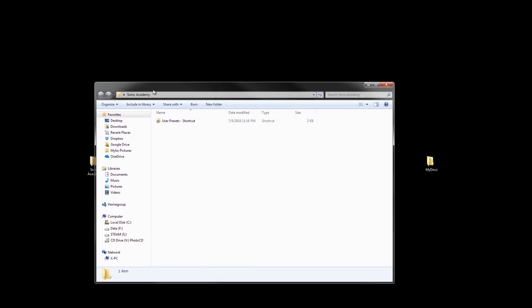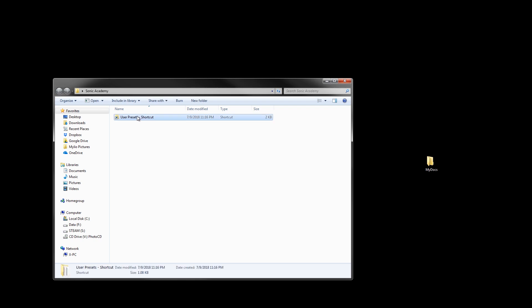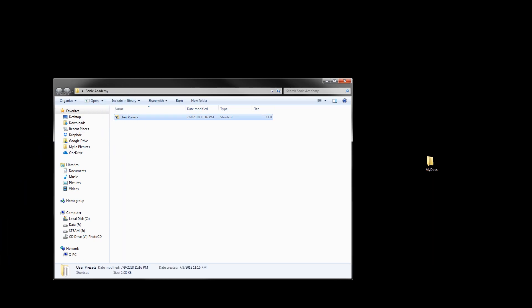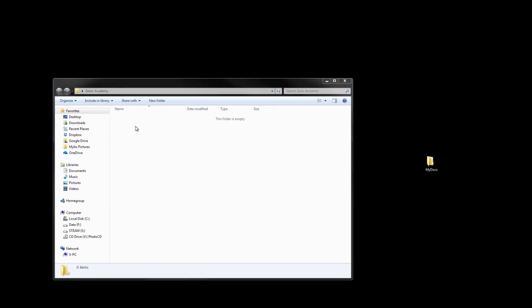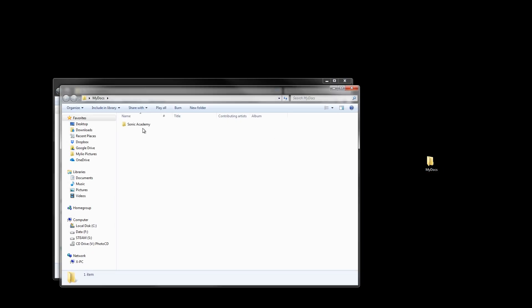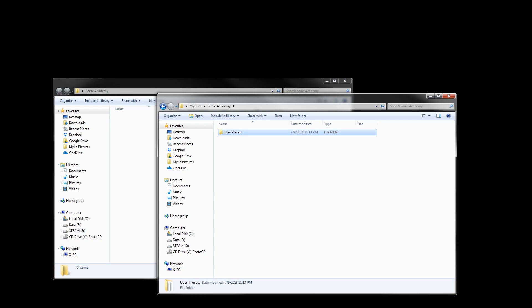It doesn't quite work like that because the system looks at it as a shortcut even if you change the name to exactly what it was called. It's still a shortcut — the system cannot reference and follow a shortcut, only a user can. So we need to figure out a way to generate a link that references the folder inside My Documents/User Presets.